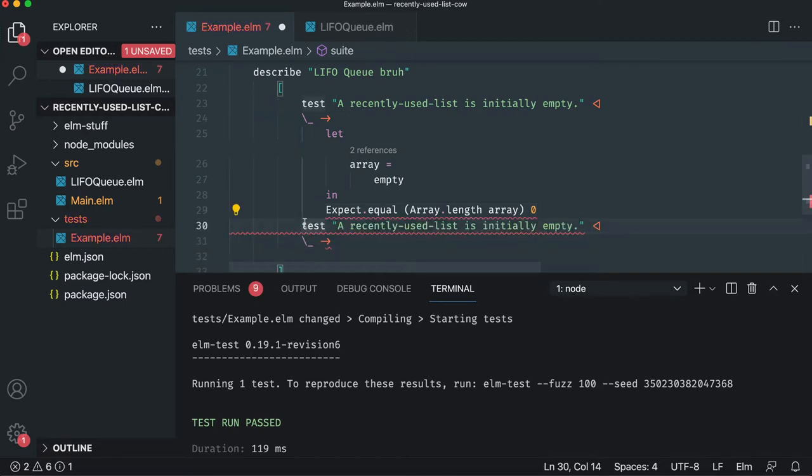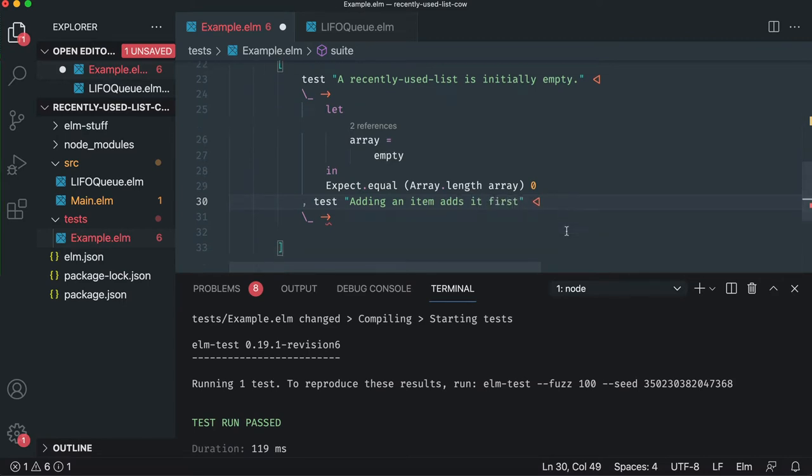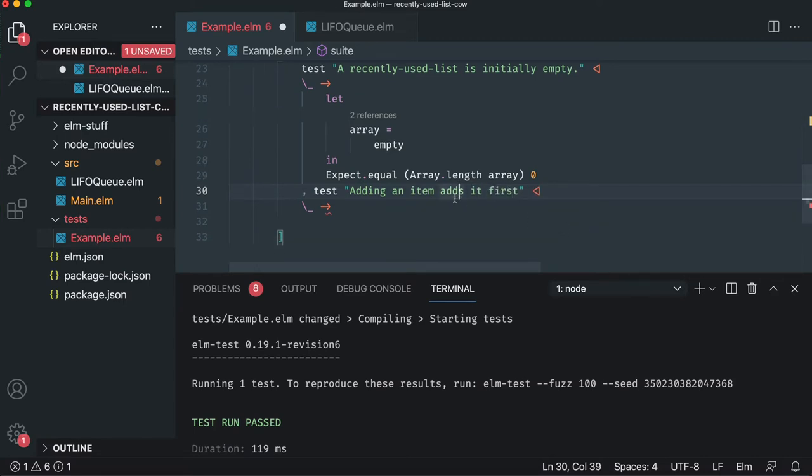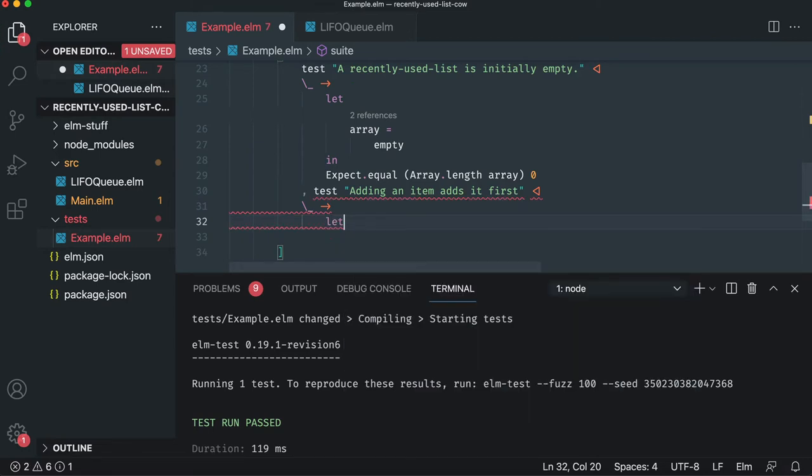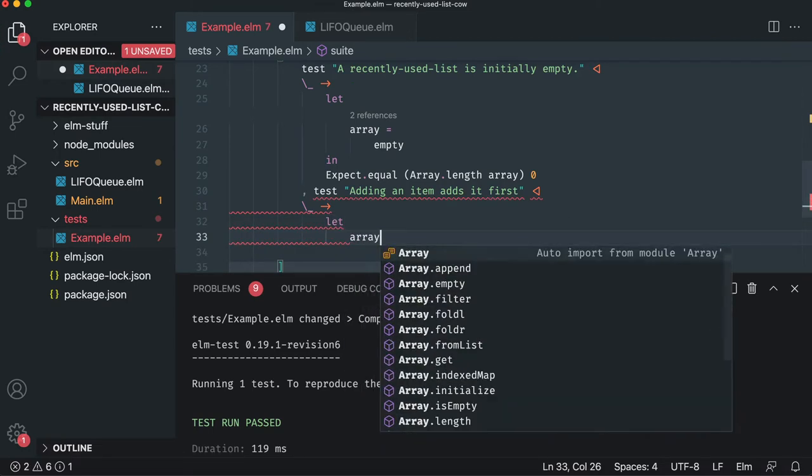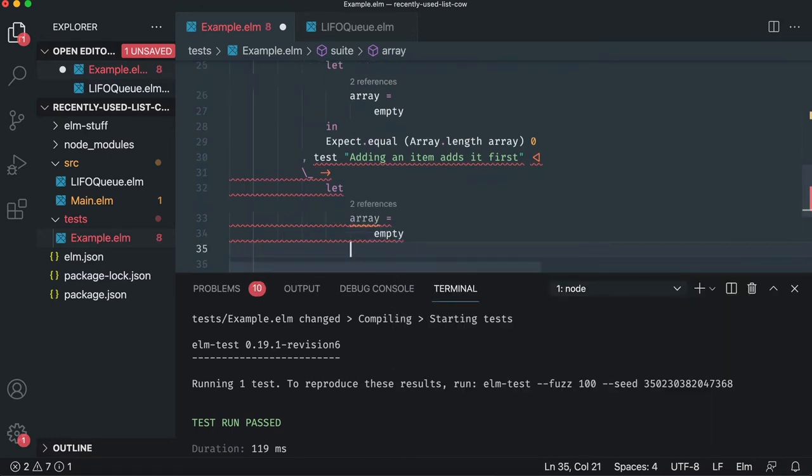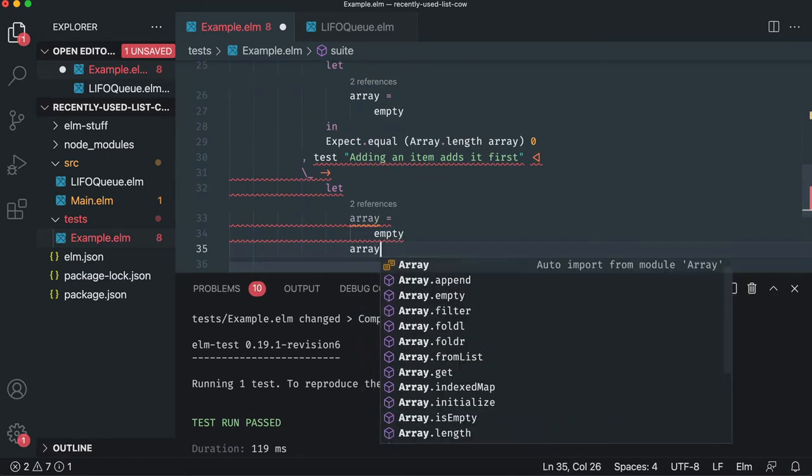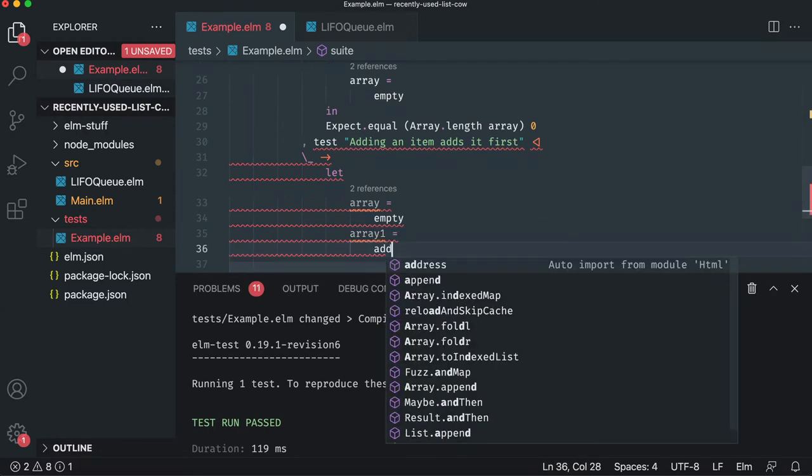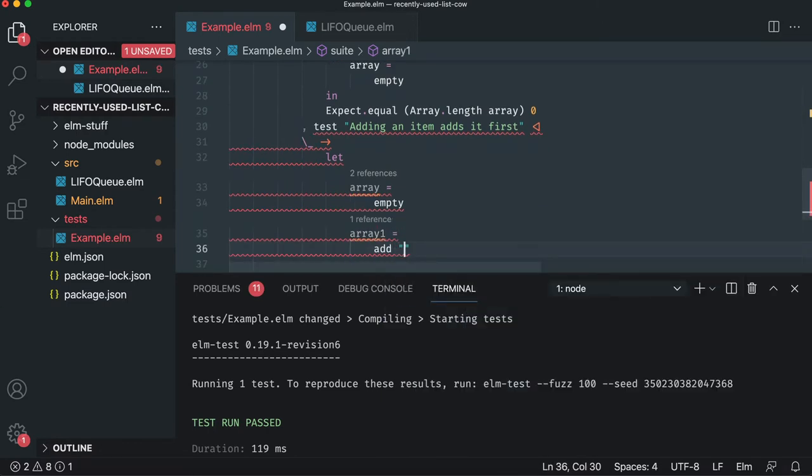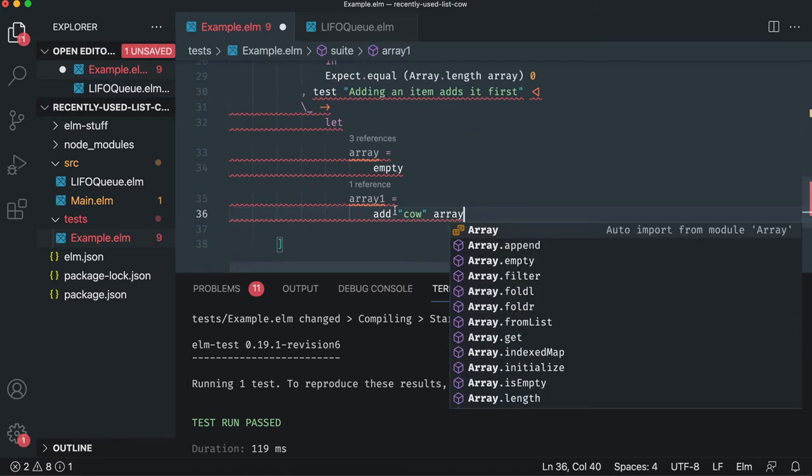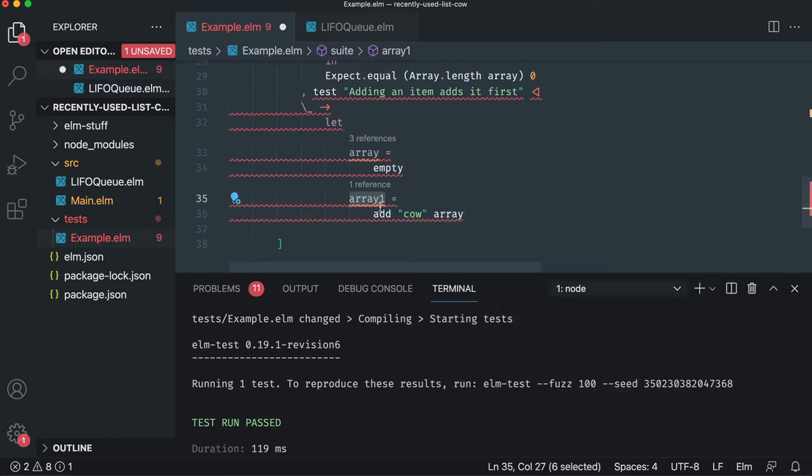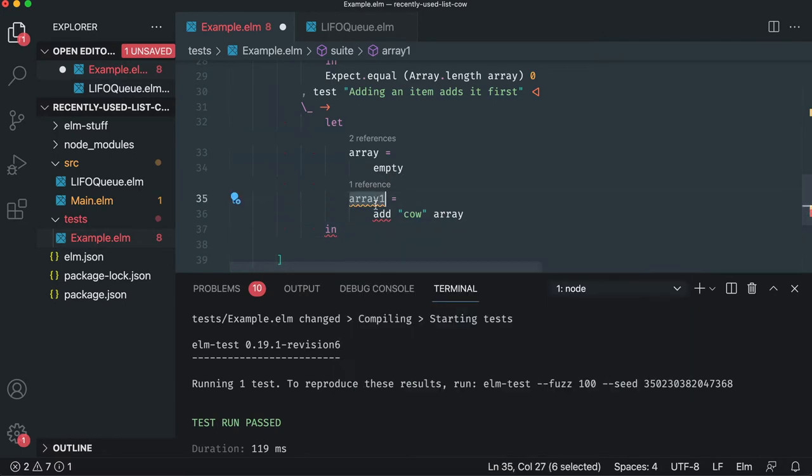We'll do a bunch of assertions to make this work. First one is we want to say adding an item adds it first. And that's generally pretty easy because the first item should only have one item in it, but we can at least confirm our implementation works. So we'll say array equals empty, but then we're going to add something. Let's say the array one that's changed, we'll say add cow and we'll add it to the array. And that'll give us a different array because data in Elm is immutable. And so we have this array one.